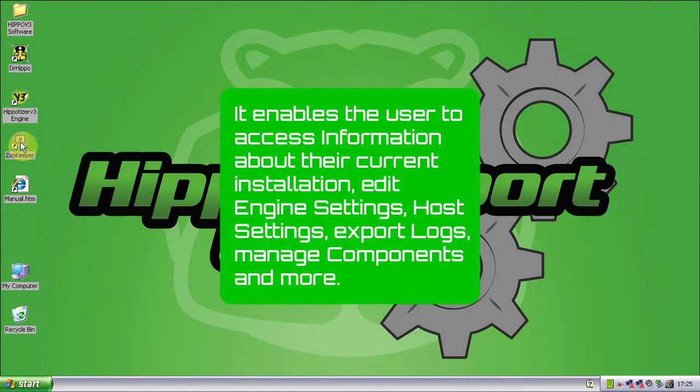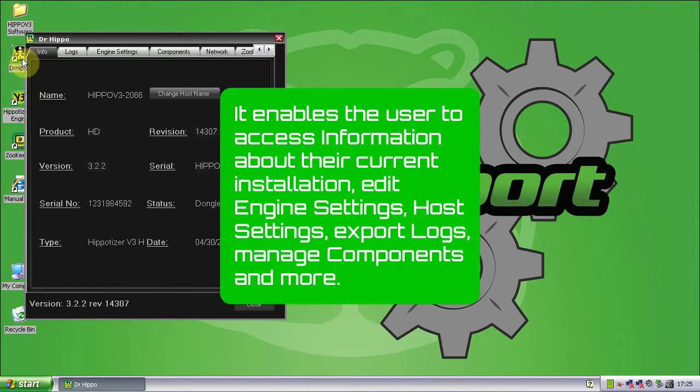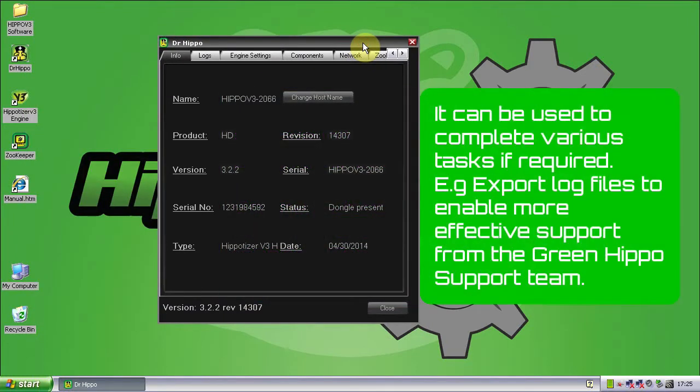It enables the user to access information about their current installation, edit engine settings, host settings, export logs, manage components and more. It can be used to complete various tasks if required, such as exporting log files to enable more effective support from the Green Hippo support team.